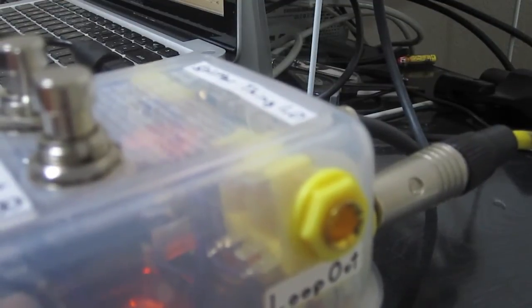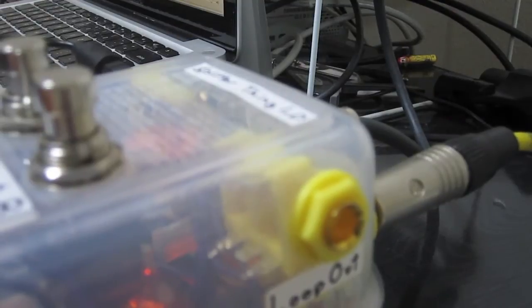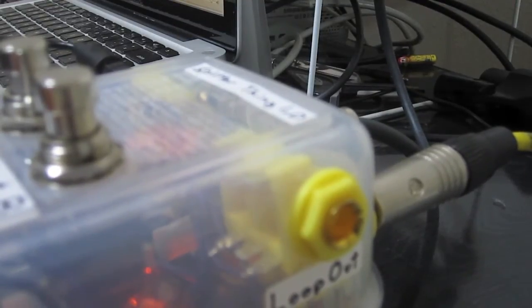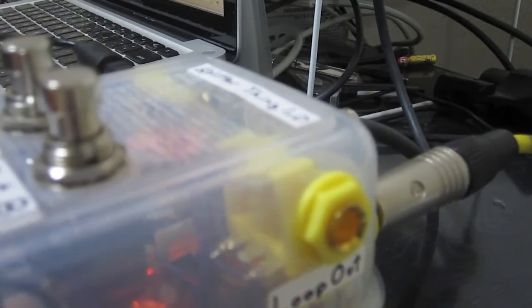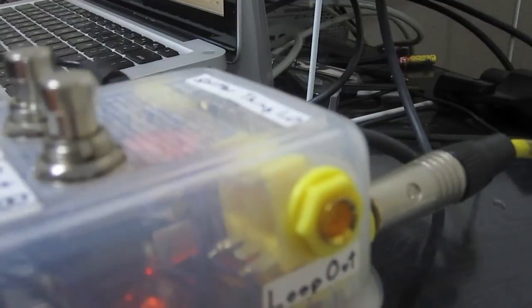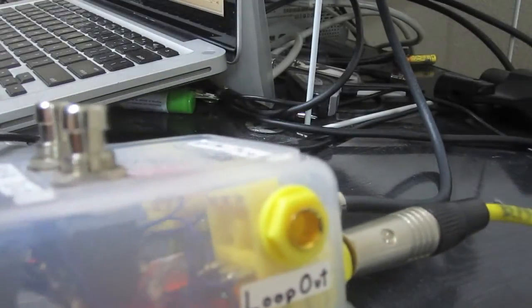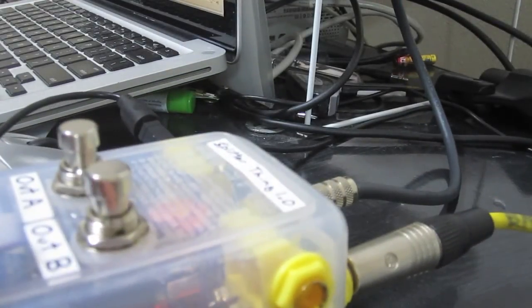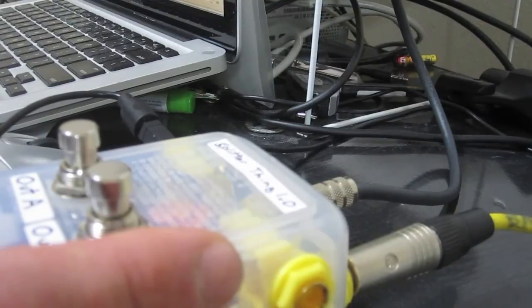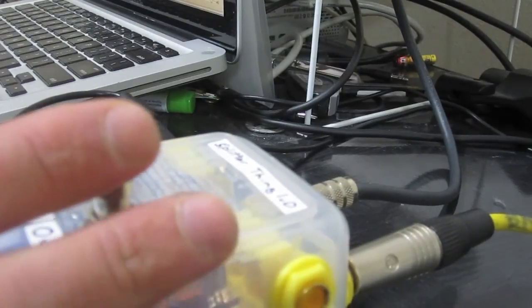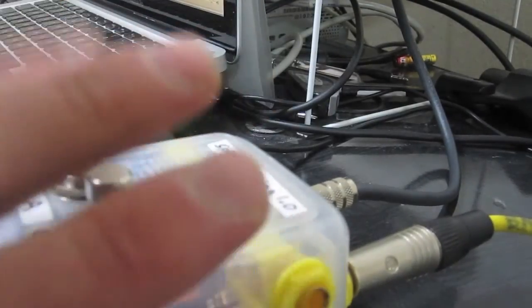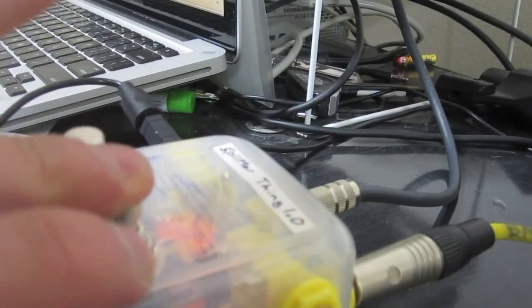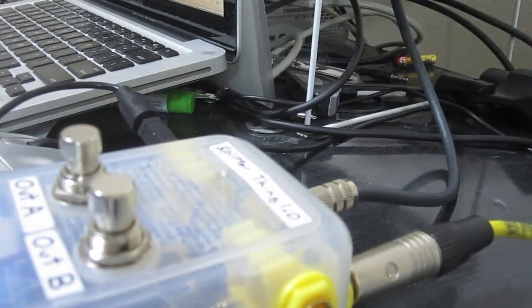I might make another one down the road which will be Splitter Thing 1.1, probably not for a while though. But yeah, and I hope my friend likes it too. So yeah, that's the Splitter Thing.